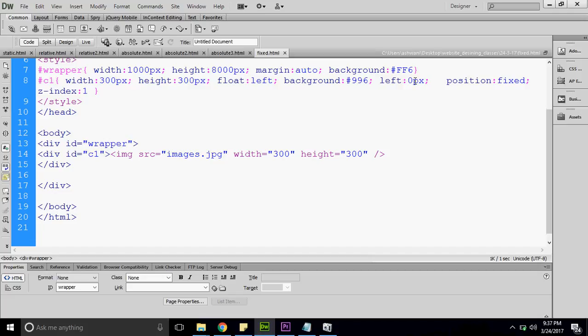This is known as positioning of a div. If you like our tutorial, please subscribe to our channel Ashwani Bhatia. Thanks for watching. Like, subscribe, and share. Thank you.